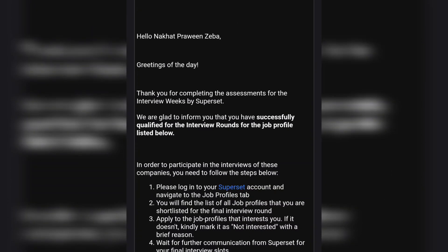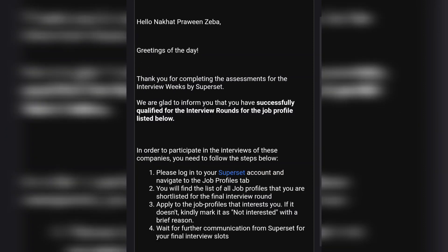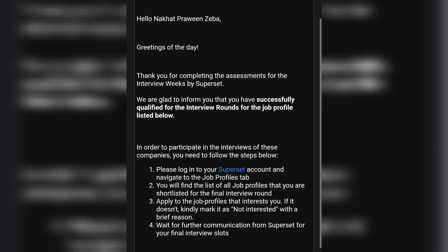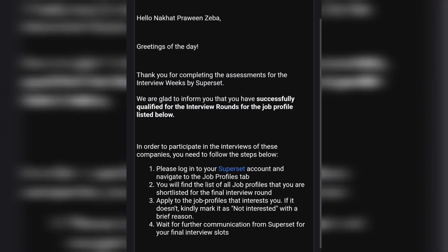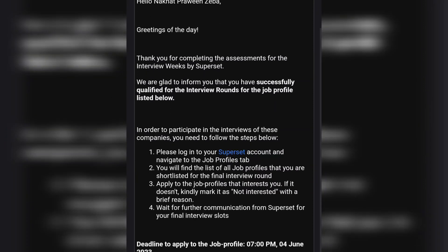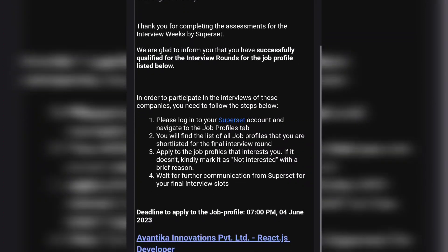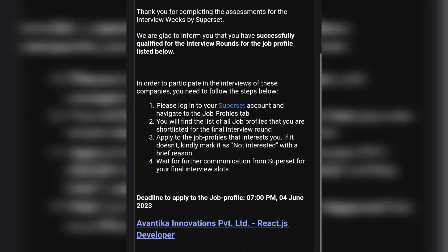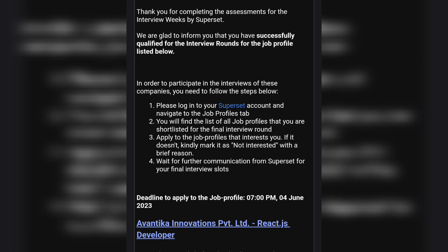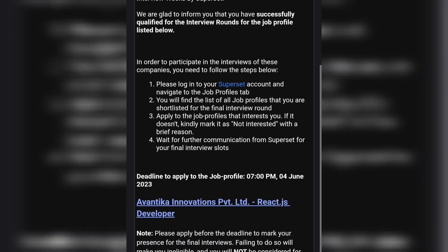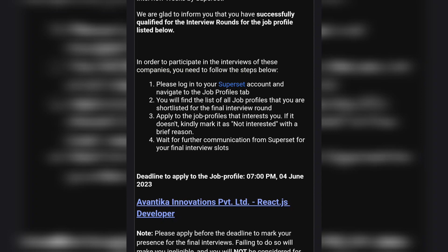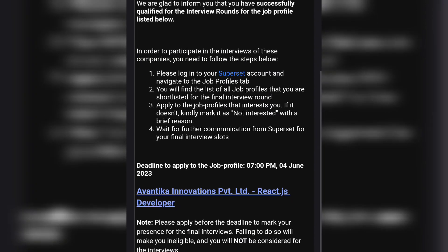As I informed in my previous video, I got this email from Superset two days ago on 2nd June in the evening. Here you can see the mail - it says we are glad to inform you that you have successfully qualified for the interview rounds for the job profile listed below.